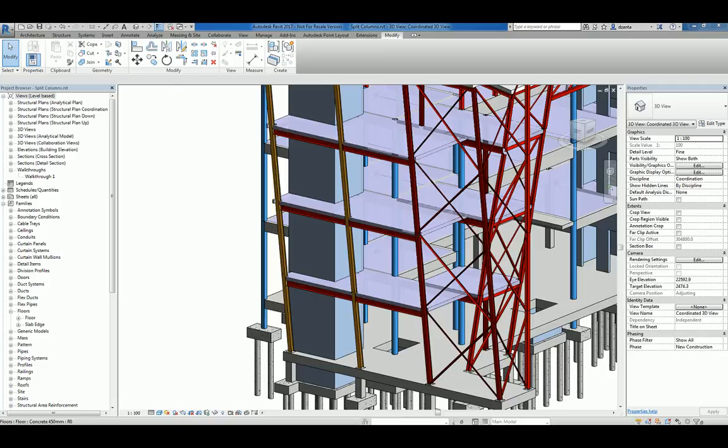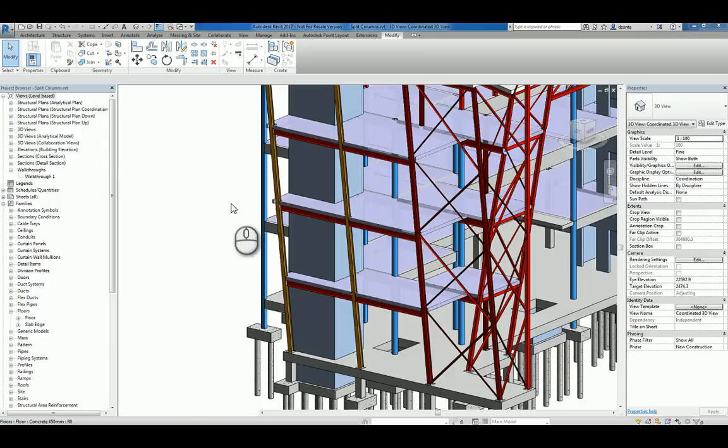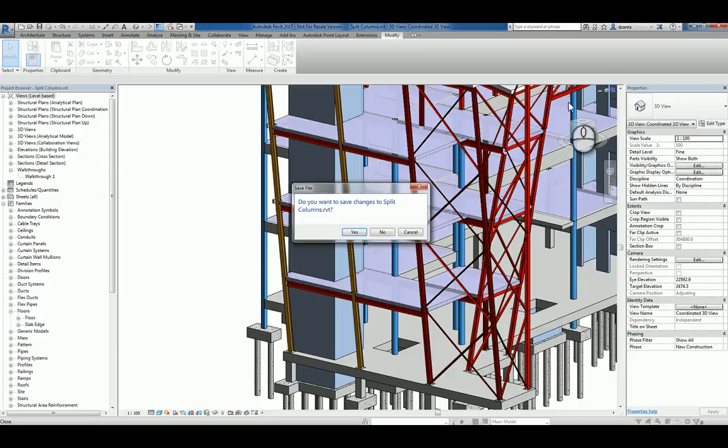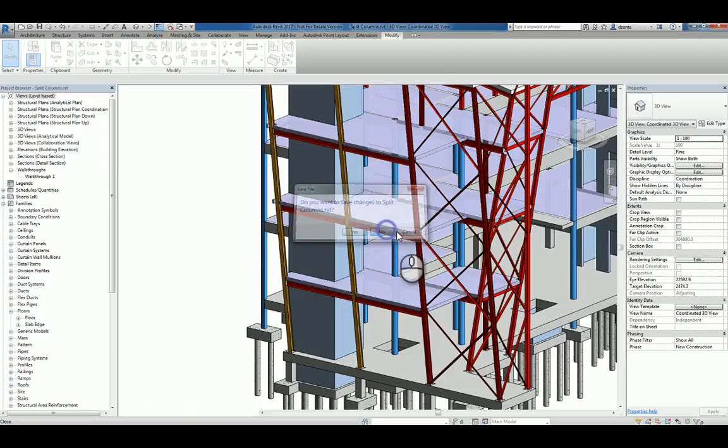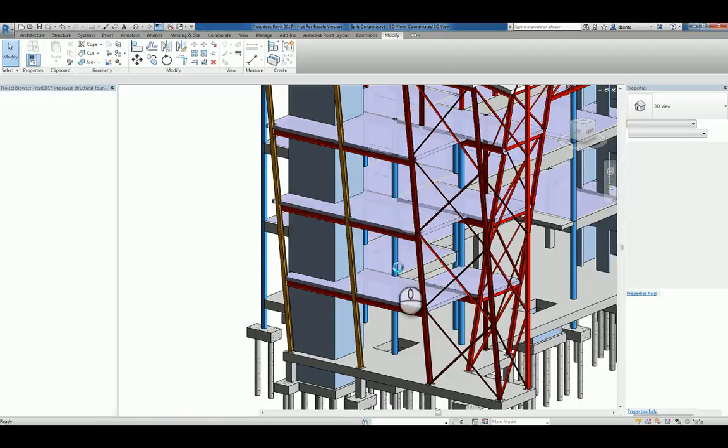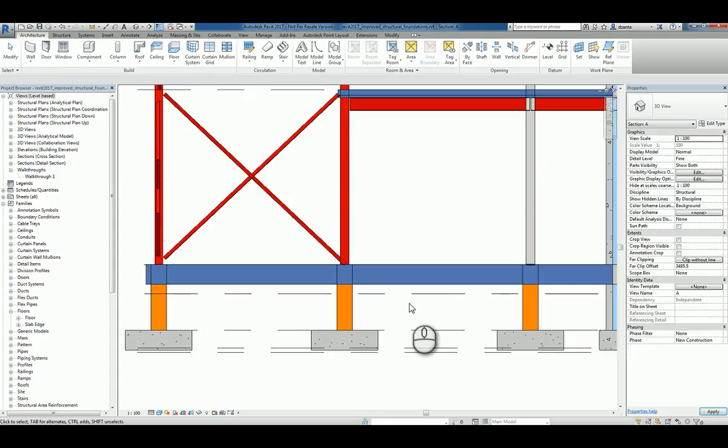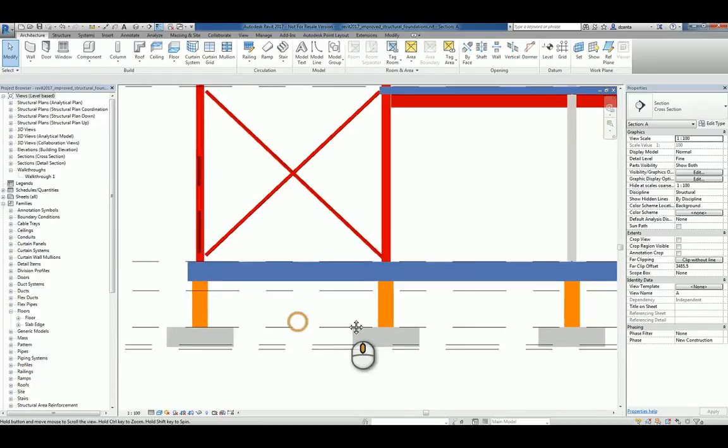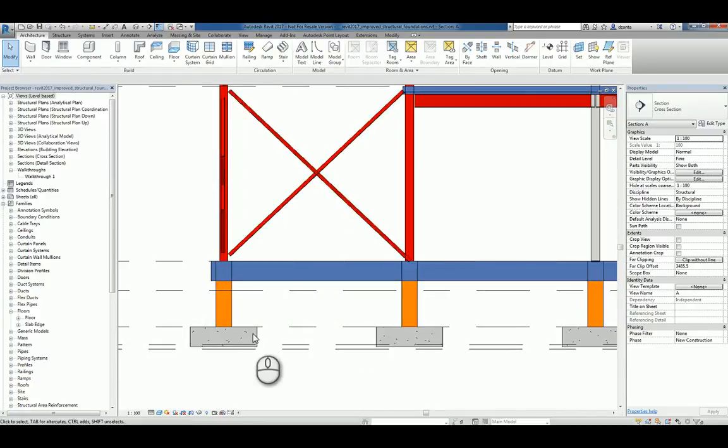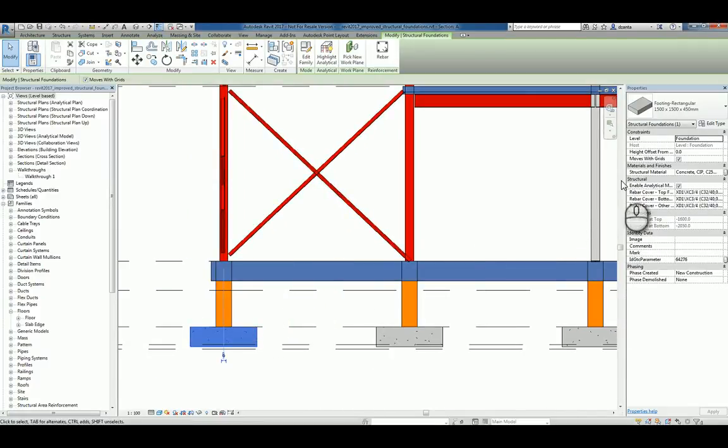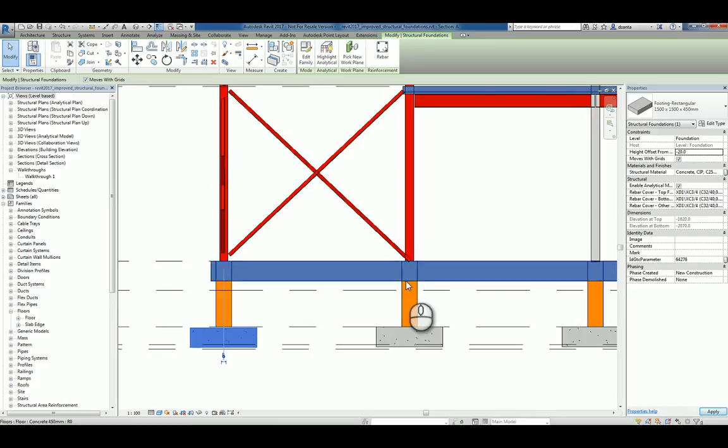The last thing I'd like to show from a structural standpoint for improvements is how we understand the relationship between structural columns and their foundations. I'll close this file and take a look at another particular file. And if we take a look at this footing and we change its offset height to say minus 20, for example, it drops down. Let's go even greater than that, let's say minus 200.